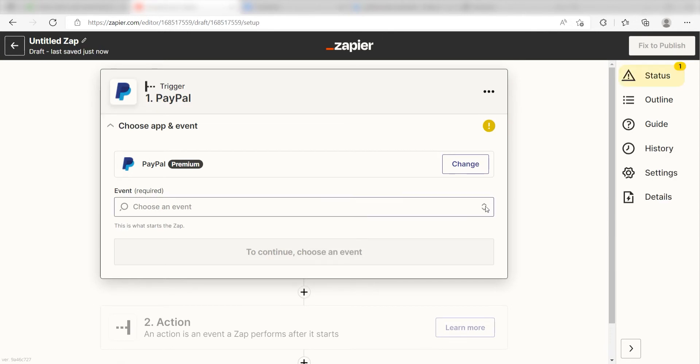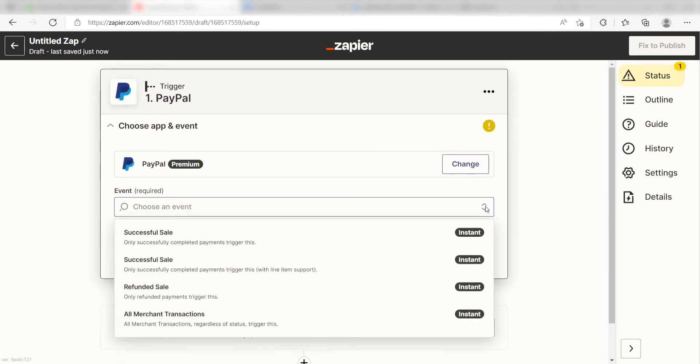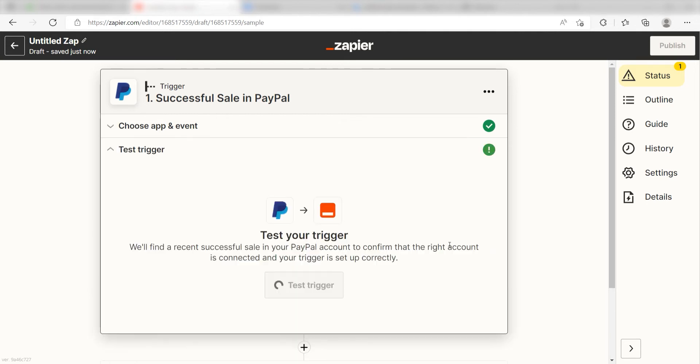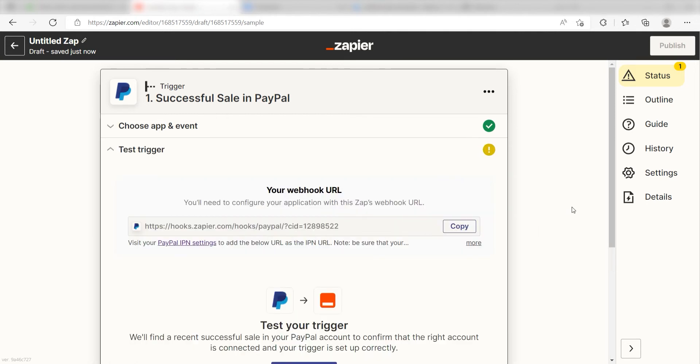The trigger screen will then pop up. I should click Successful Sale as my event and then click Continue. Setting this as the trigger means that any time PayPal sees a sales transaction has been completed, it's going to run this workflow.